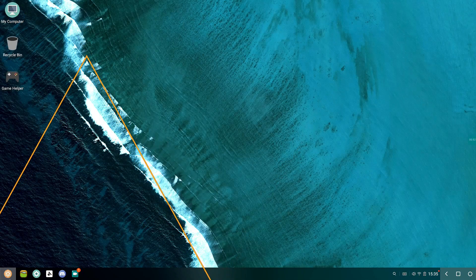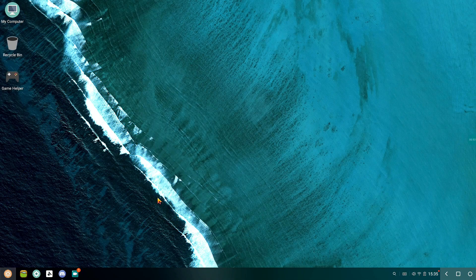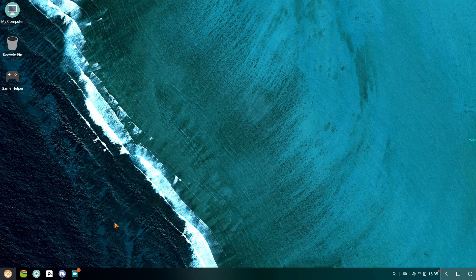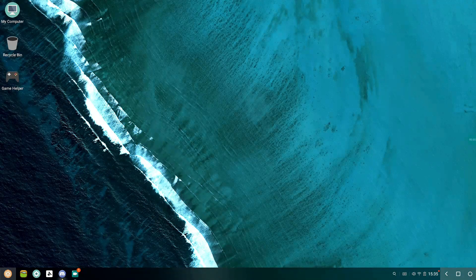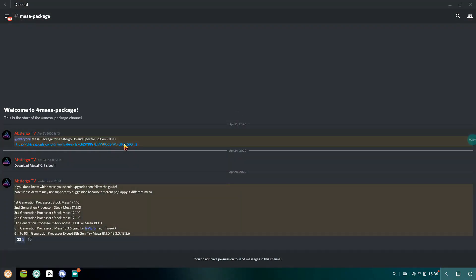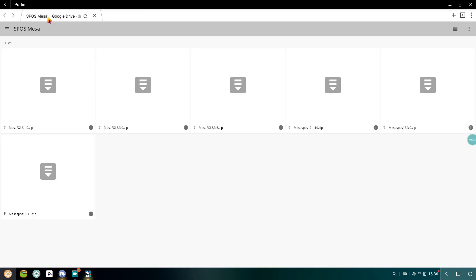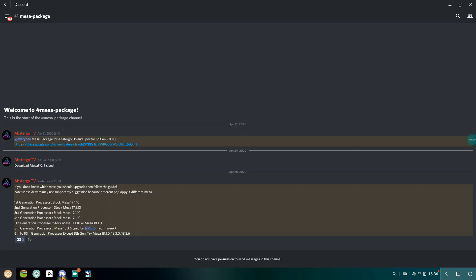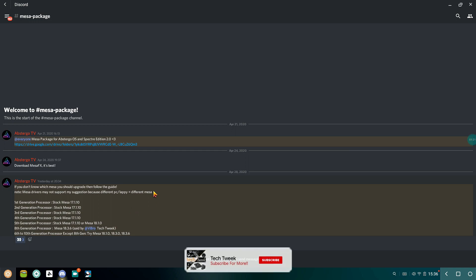Let's take a look at the different versions of Mesa drivers that we have available for us to use. Basically we have four versions of Mesa drivers: Mesa 17 which is the default one, and then we have Mesa 18.1, 18.3, and the latest one that is the 18.3.6.